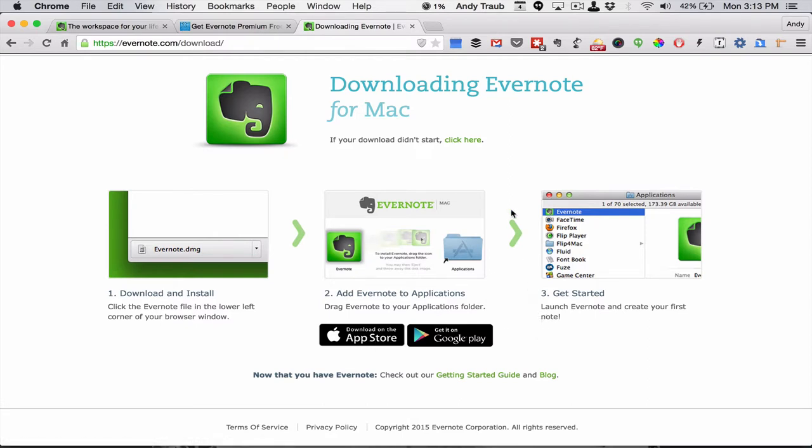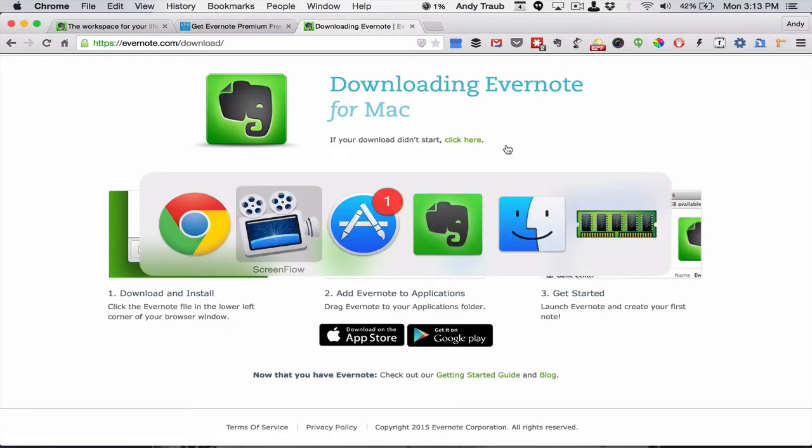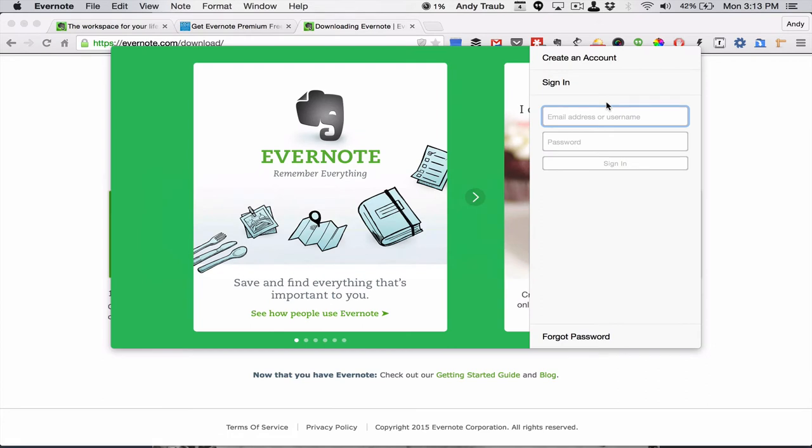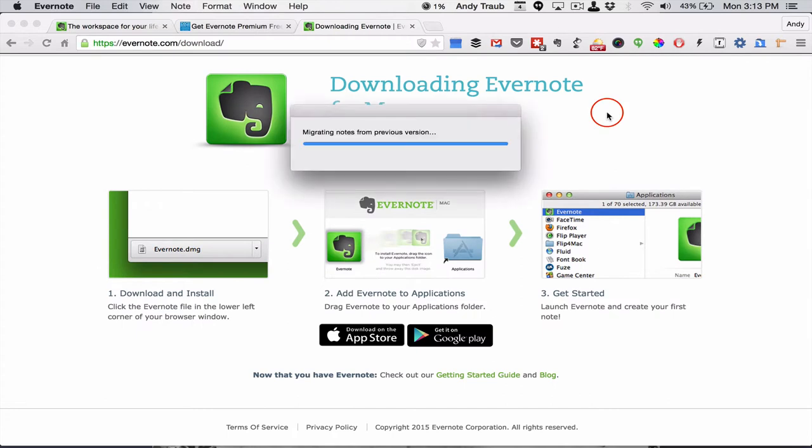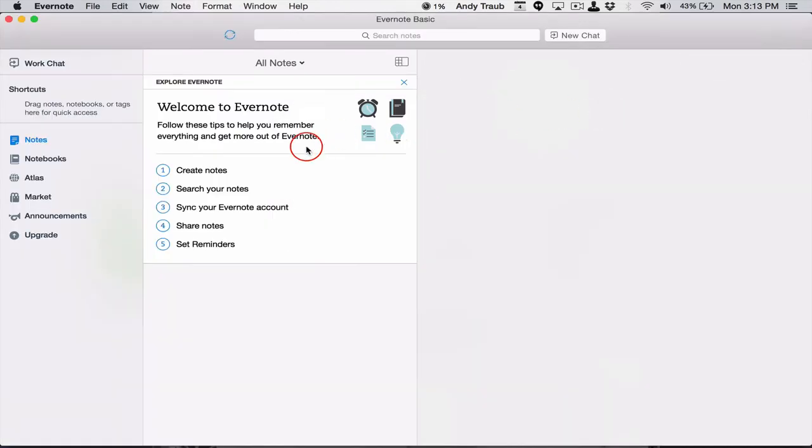So I've already got my Evernote installed on my computer, but I have to log in. So let's jump over there to my Evernote and I'll enter my email address and password. And now I am signing in. And this is what you're going to see.